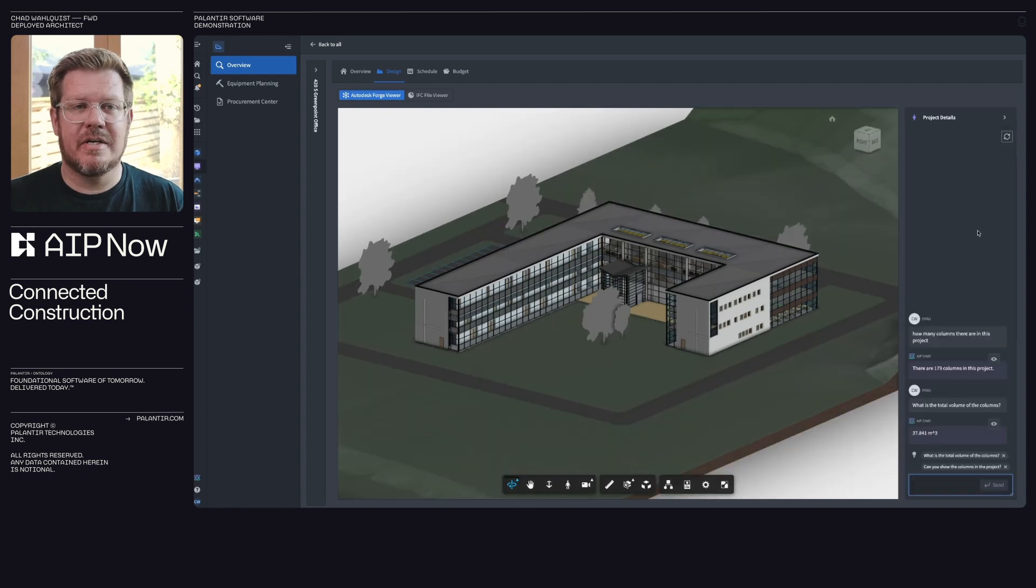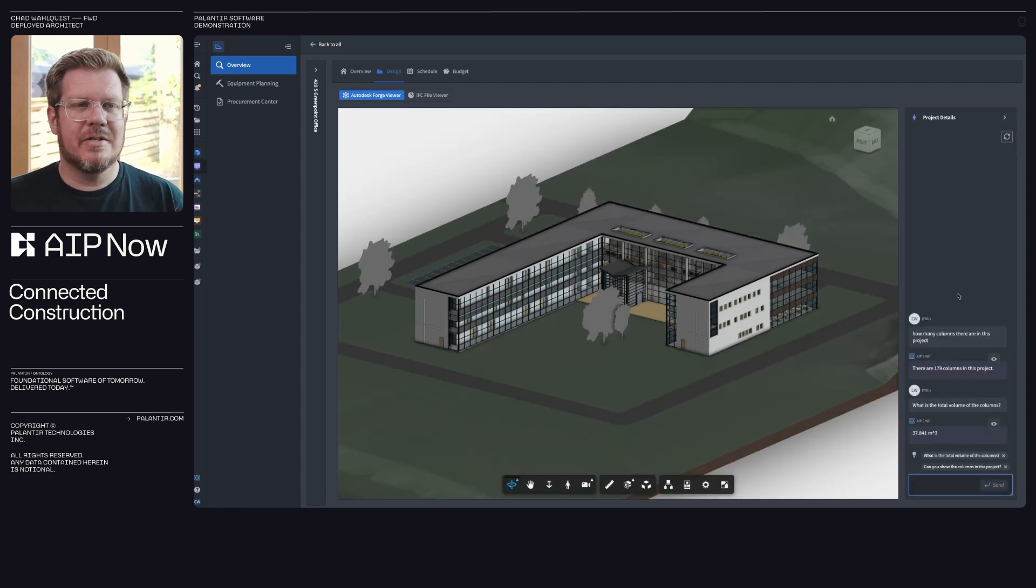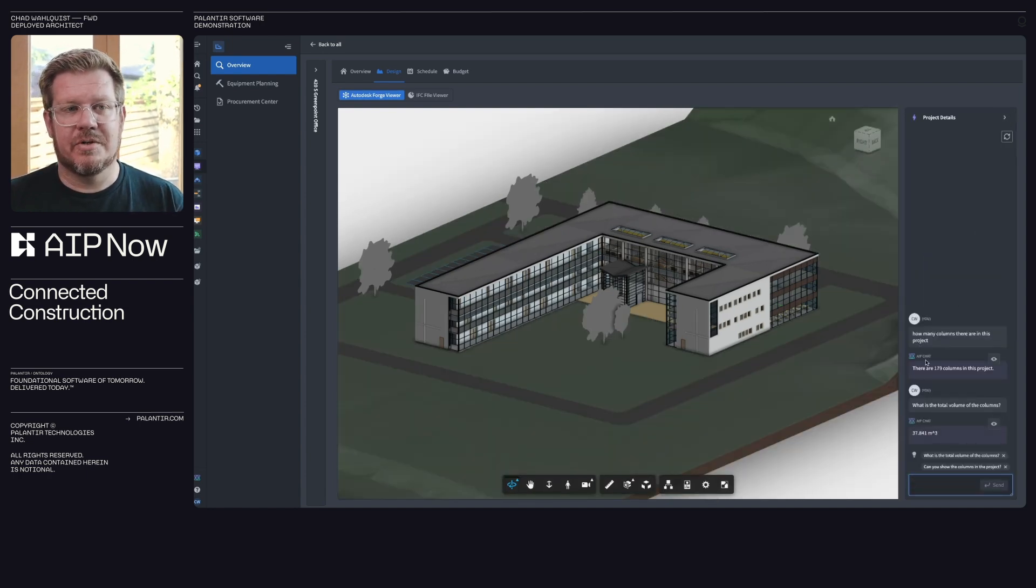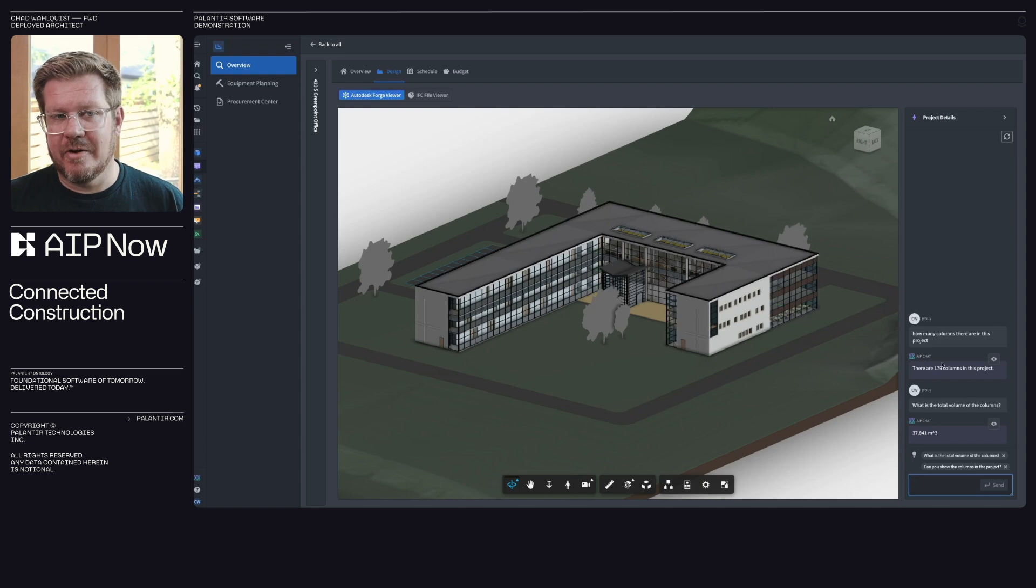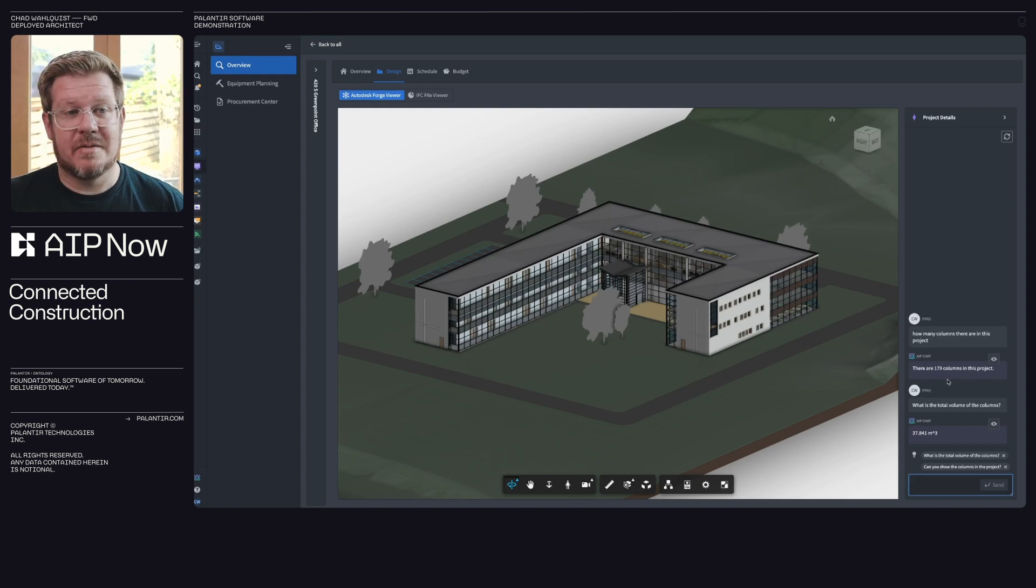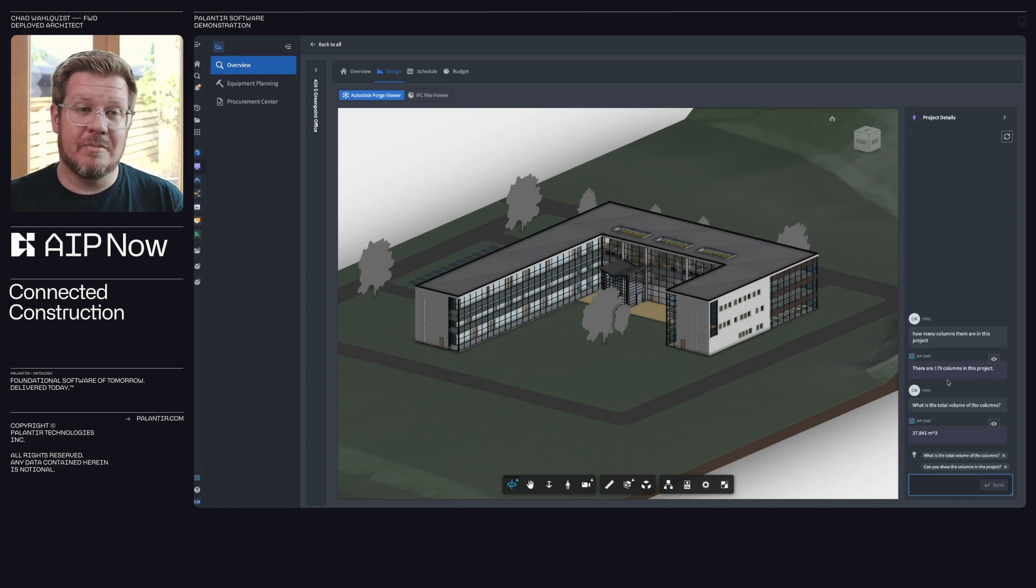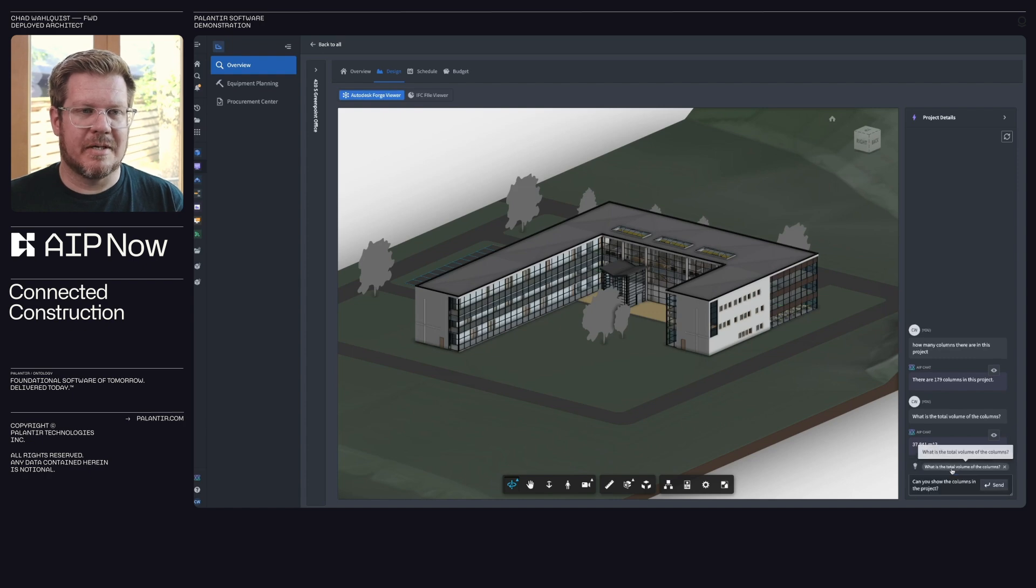So first of all, you can see here, we actually have a chat feature. So this is pretty cool. I can see how many columns are in the projects, 179. What is the total volume of the columns? You can go do the math across the objects in ontology for me. That's pretty slick.